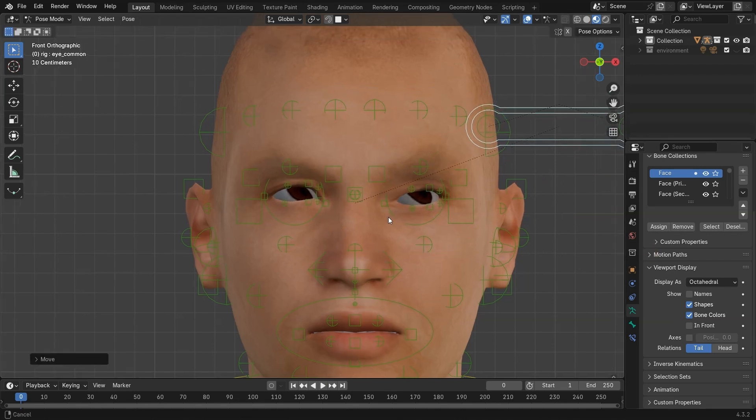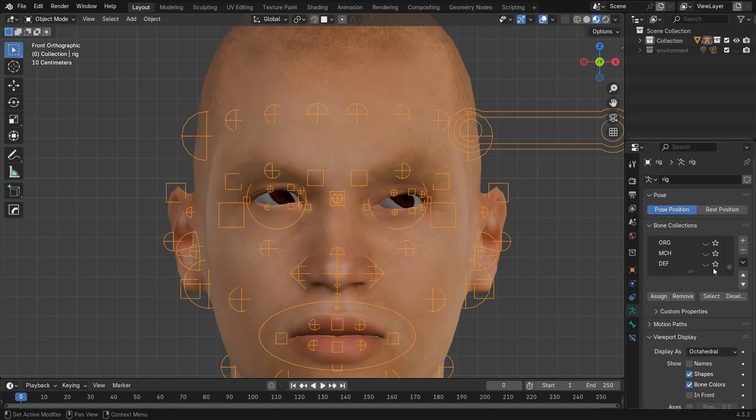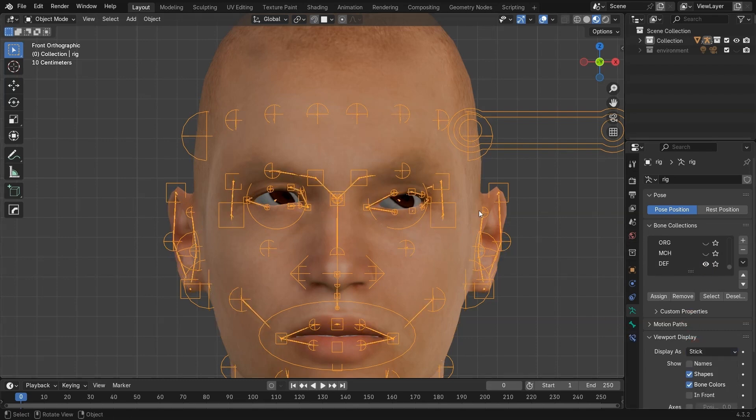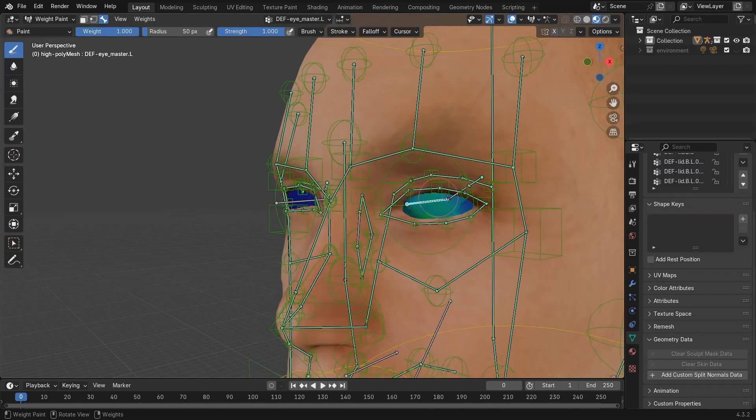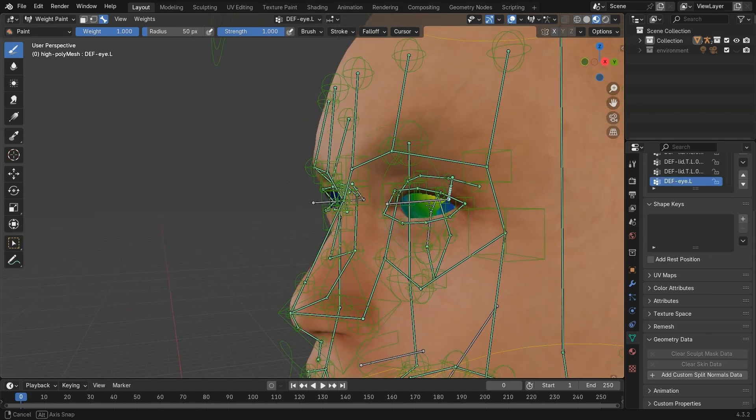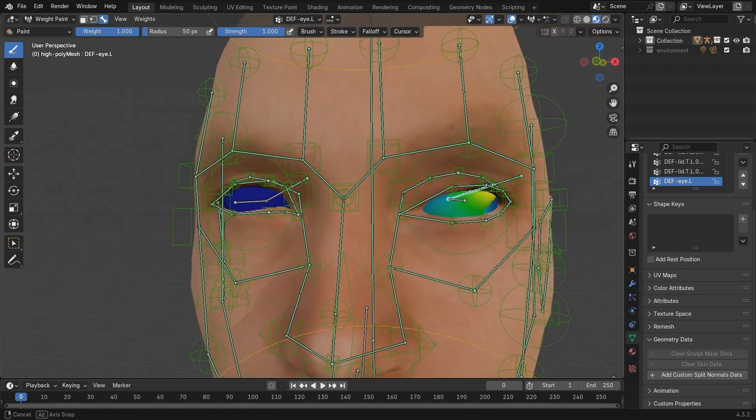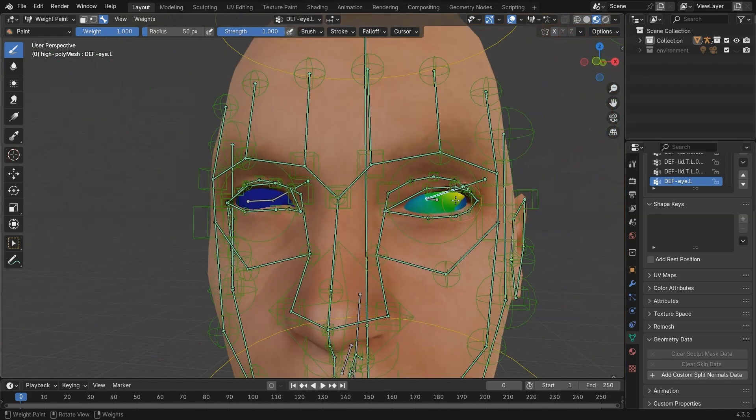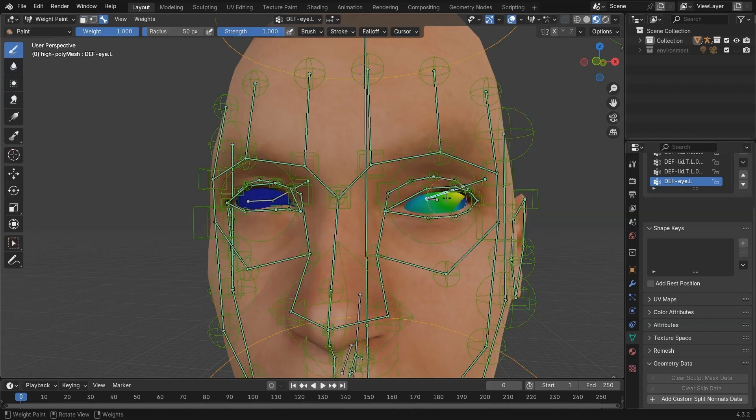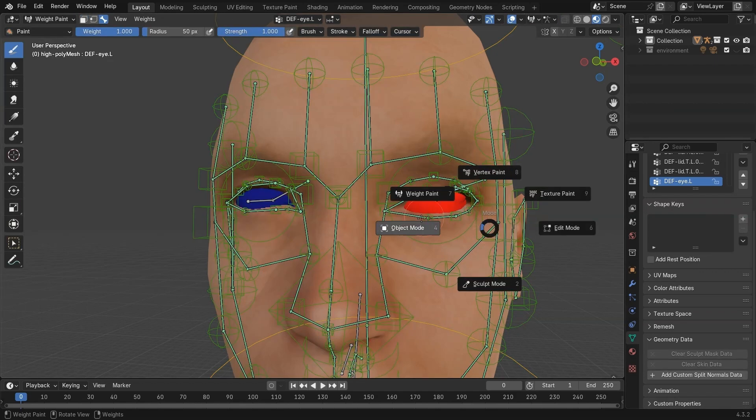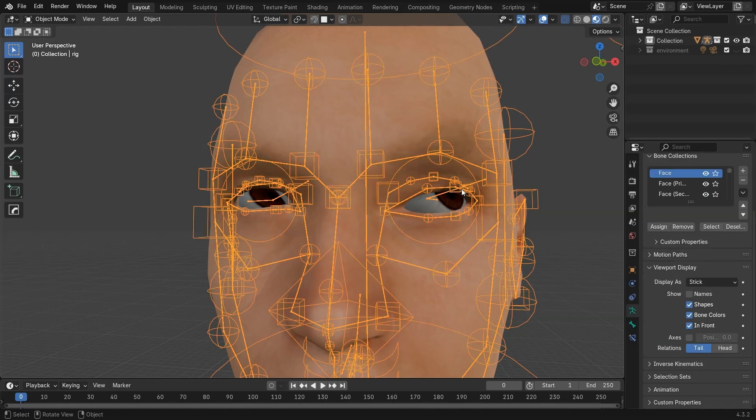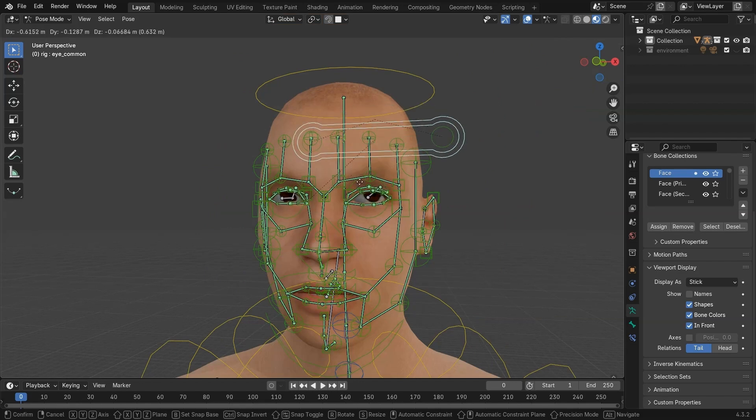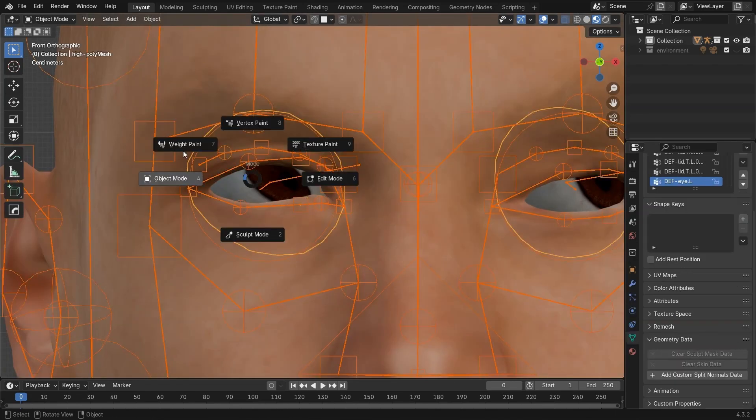Go to Object Mode. Change Bone Display to Stick. Turn on Def Bone Visibility. Select the eyeball mesh, then go into Weight Paint Mode. Press Alt-click on the DEF eye L bone. Go to Edit Mode, select all vertices, and assign them a weight of 1.0. Now if you go back to Pose Mode and move the eye, it works perfectly. Repeat the same process for the right eye.